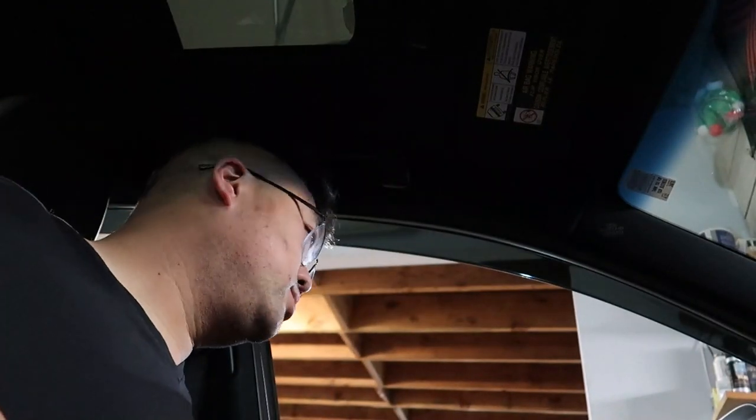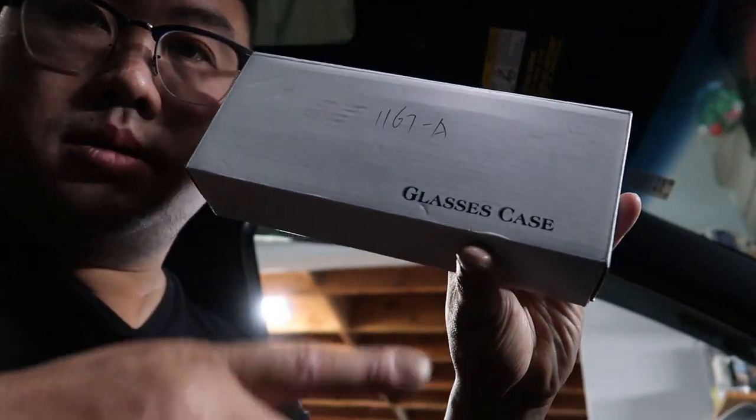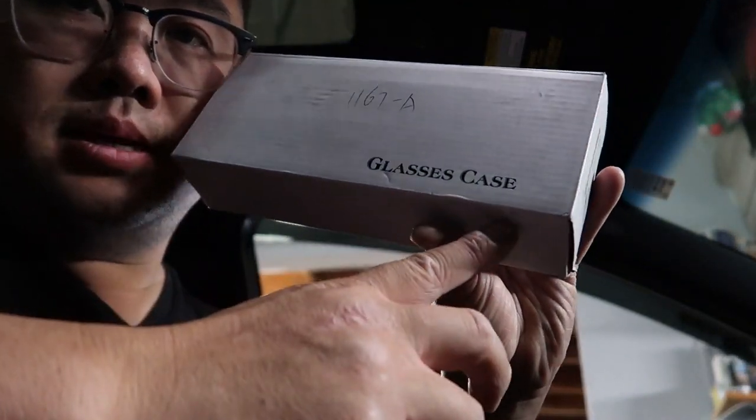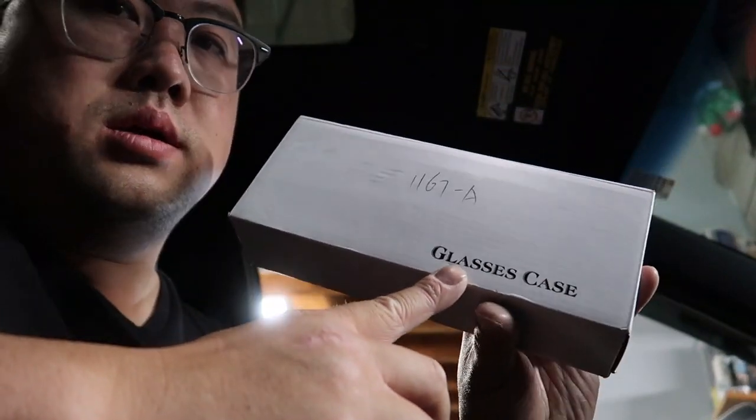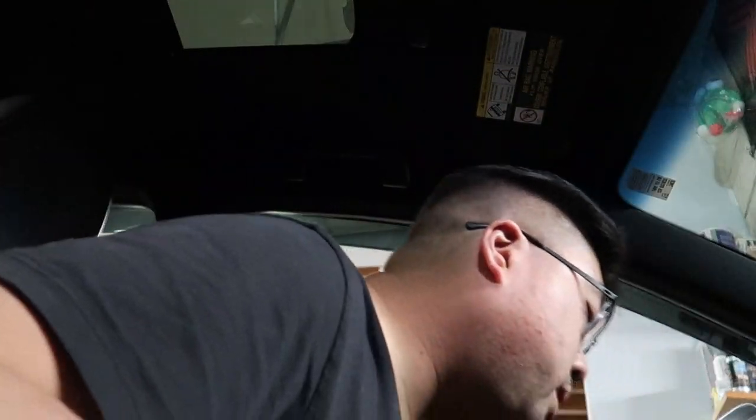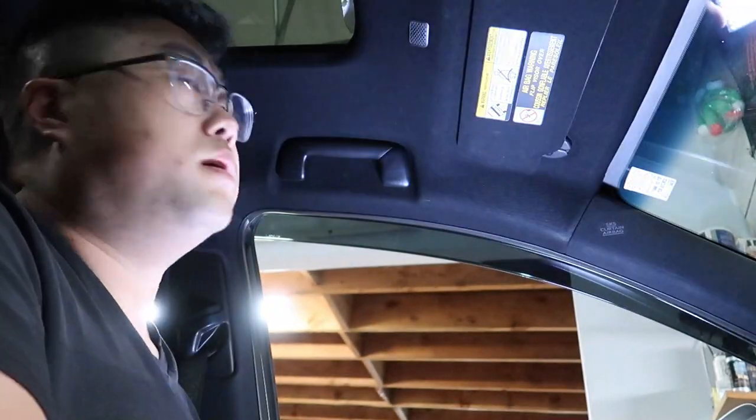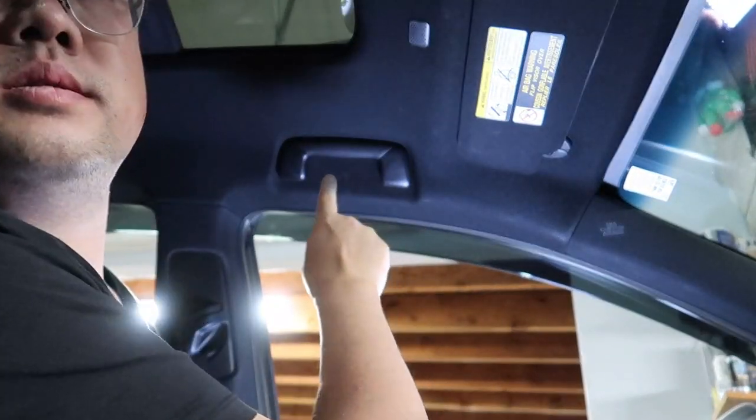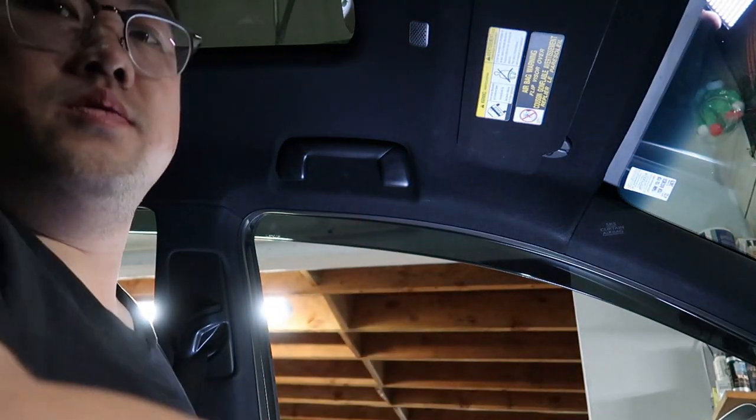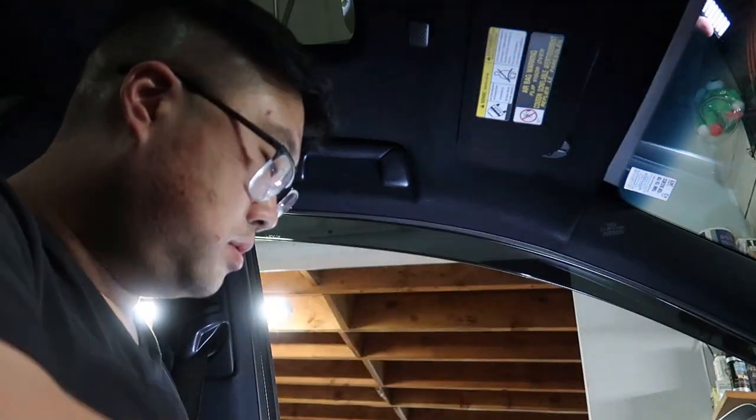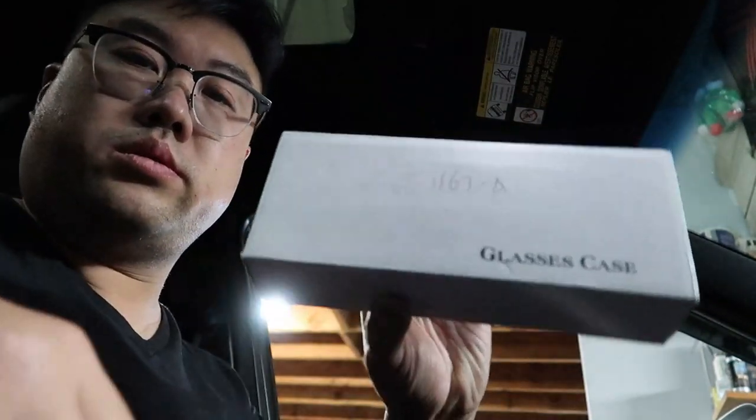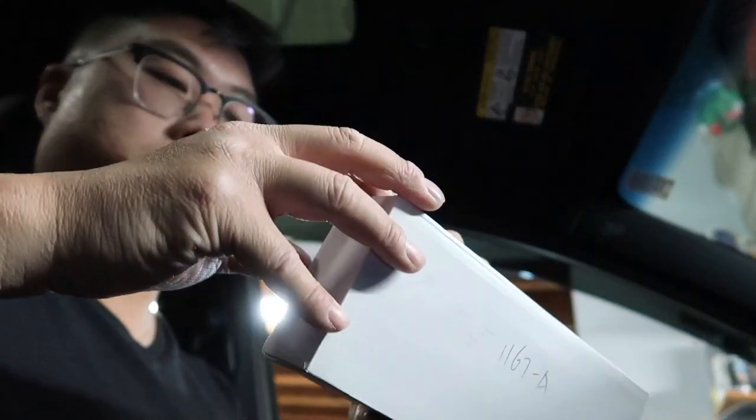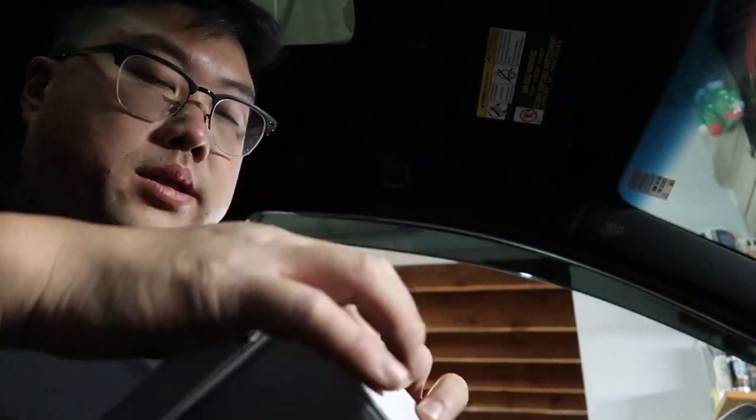Alright guys, got another new video today of installing something. I picked this up, it's a glass case holder. It's for sunglasses and my plan is to replace this right here with this. Let me unbox this really quick for you guys, show you what's inside the box. I'll leave a link in the description on where you can get it, Amazon.